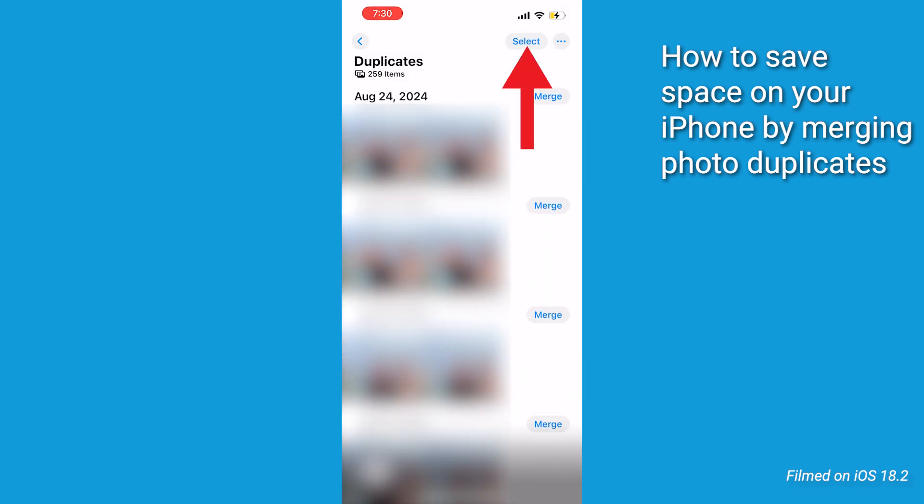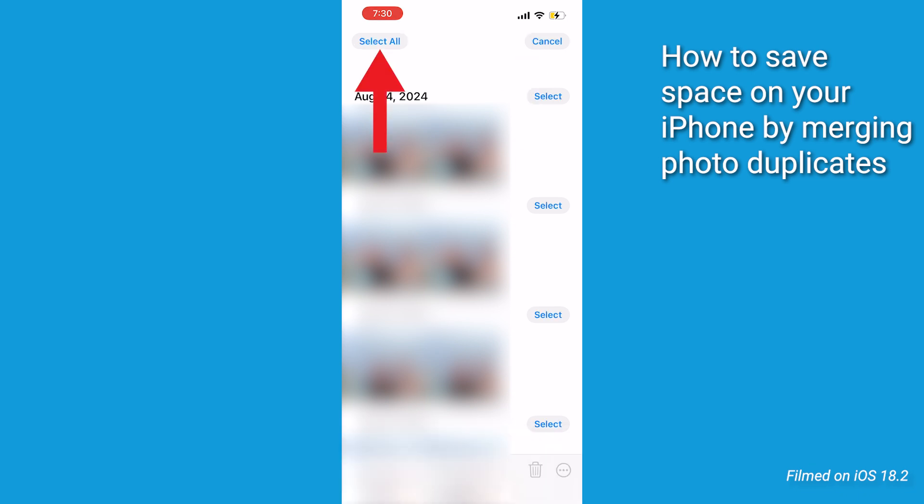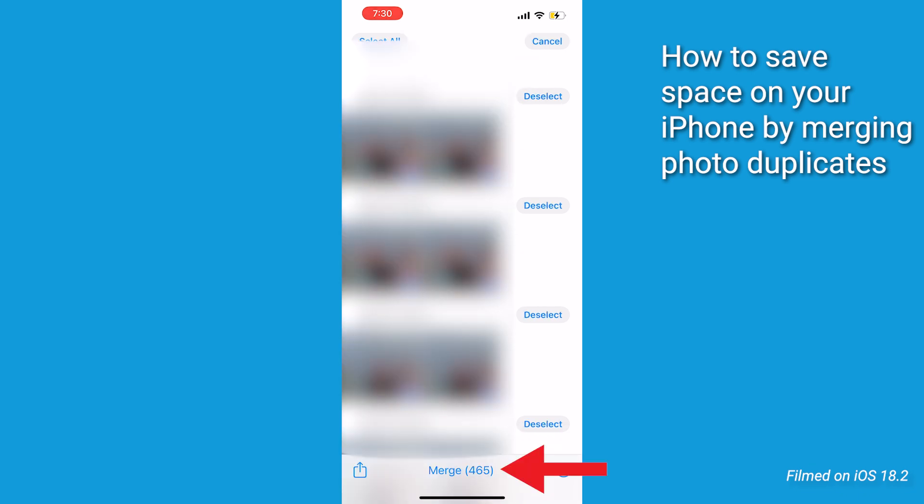Now if you want to merge all your duplicates all at once in one big fell swoop, click the Select button in the upper right. Then click Select All. Then tap Merge on the bottom of the screen.